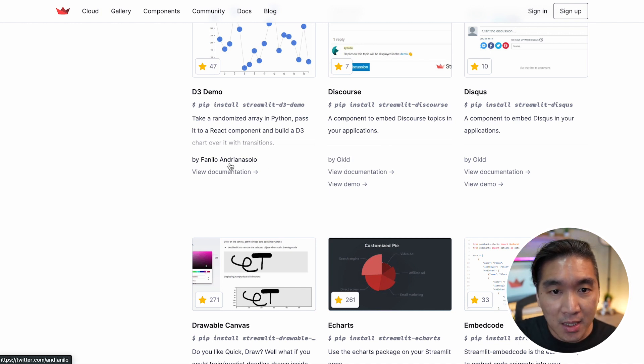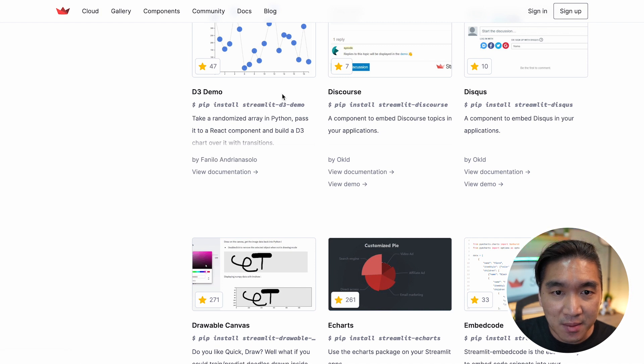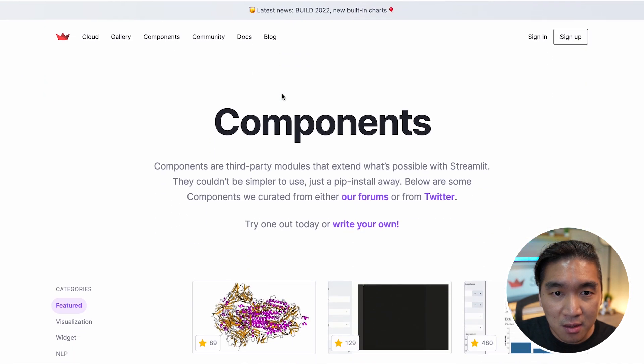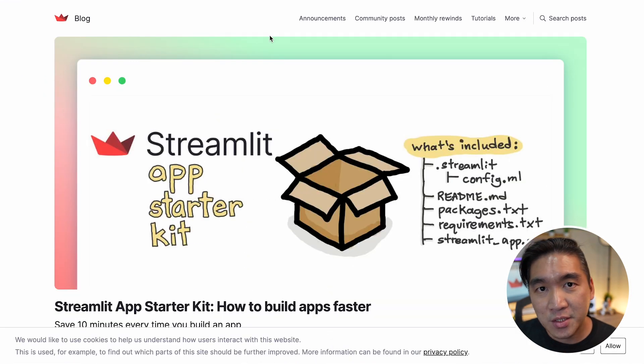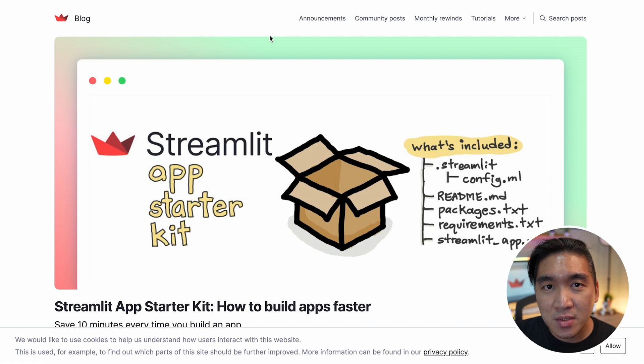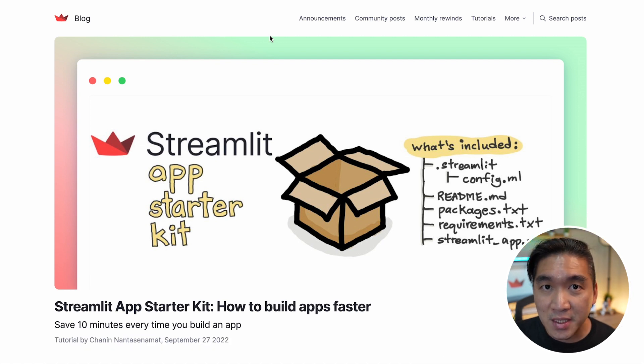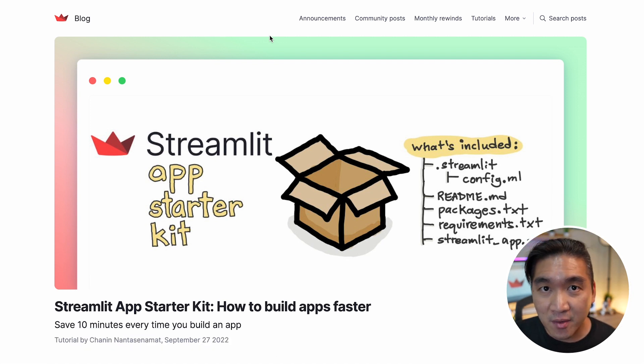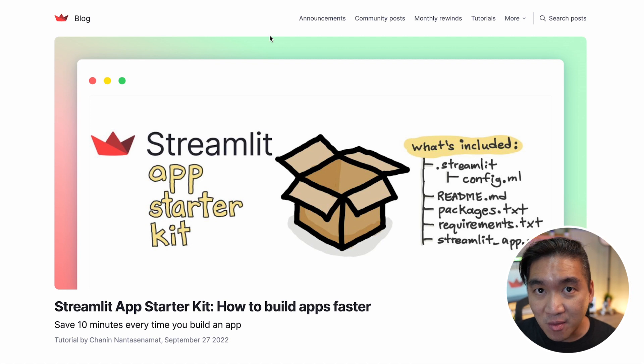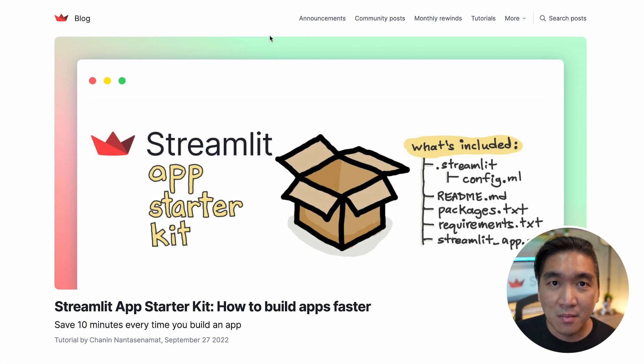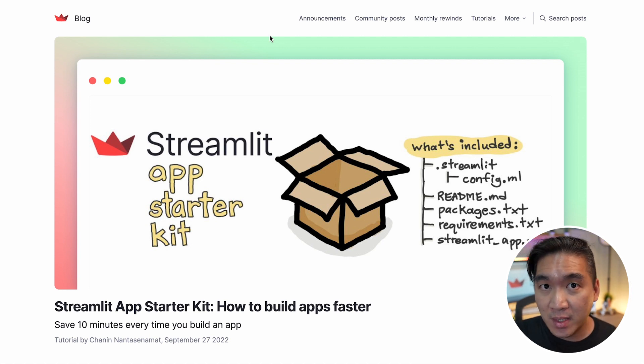And another resource that I would like to highlight is the blog. So the Streamlit blog is a great place for you to learn about using Streamlit, about various use cases that the community has created.